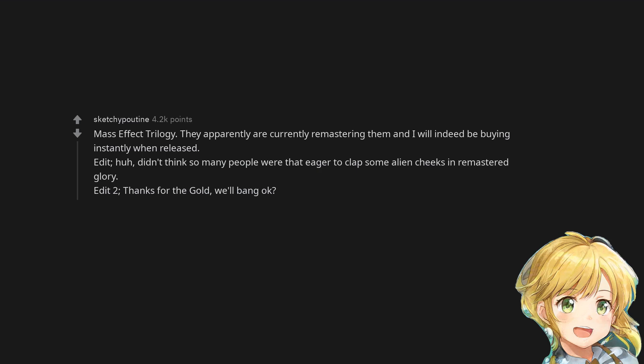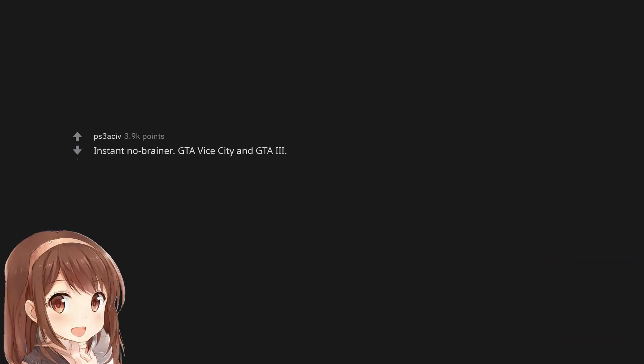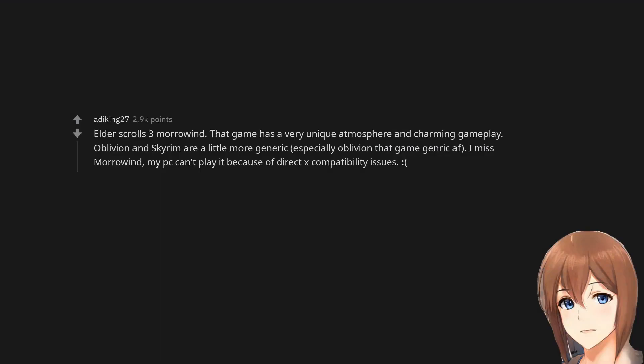Edit: Didn't think so many people were that eager to clap some alien cheeks in remastered glory. Edit 2: Thanks for the gold. Chrono Trigger, hands down, instant no-brainer. GTA Vice City and GTA 3.